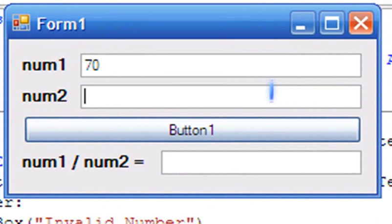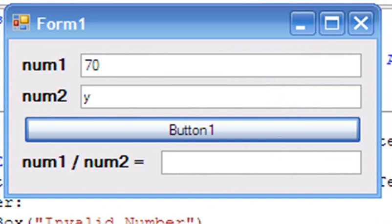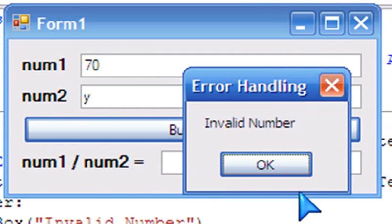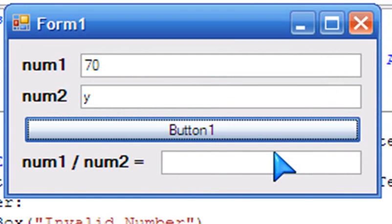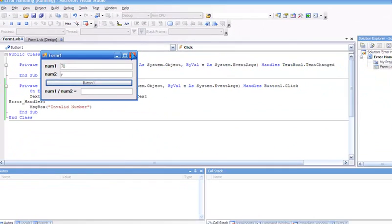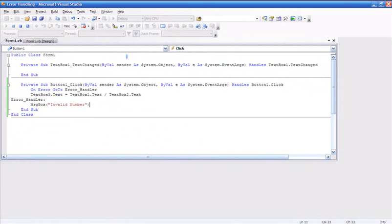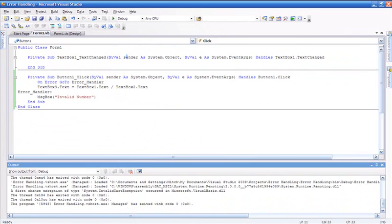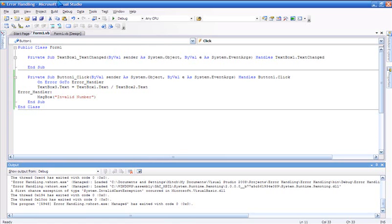70 divided by Y, button 1—invalid number. Thank you for watching my video on error handling in Visual Basic 2008 or 2005. This is very useful for software designers, and I hope you enjoyed my video. I'm out.